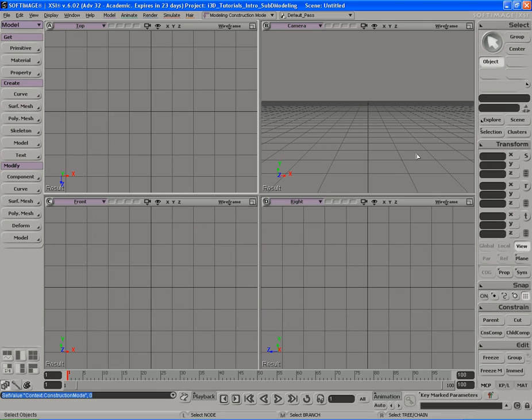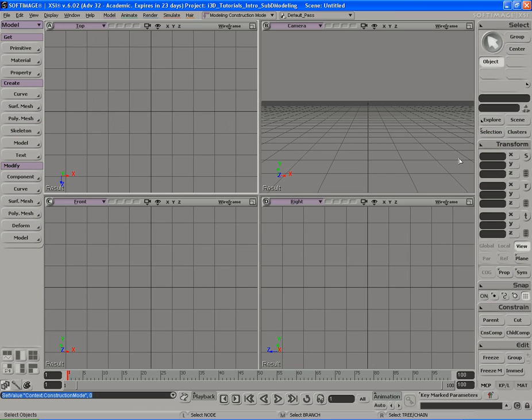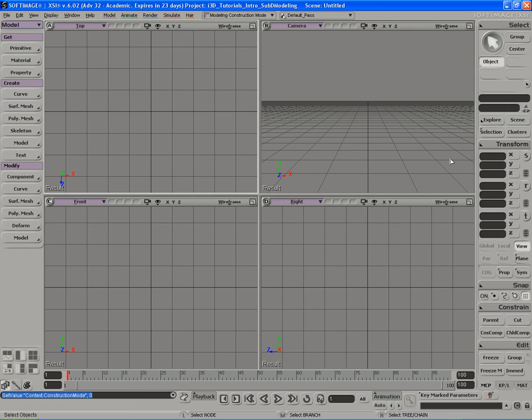Over here on the right, we have something known in XSI lingo as the MCP. The long name is main command panel. The main command panel has several different types of tools. Now these tools range in everything from giving you the ability to move an object, rotate it, parent objects, control objects in your scene, check out lists of objects in your scene. So you could go here to explore,